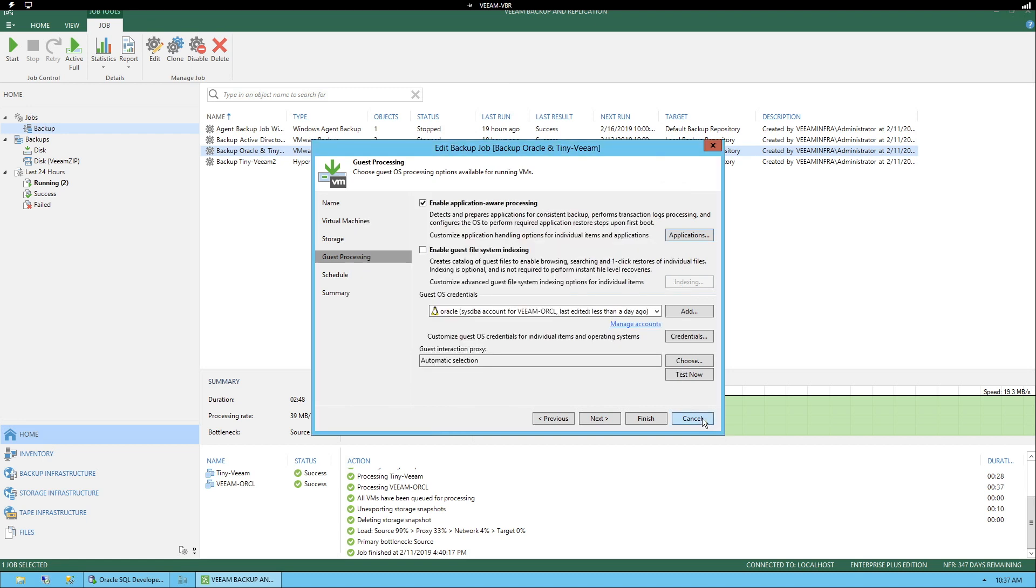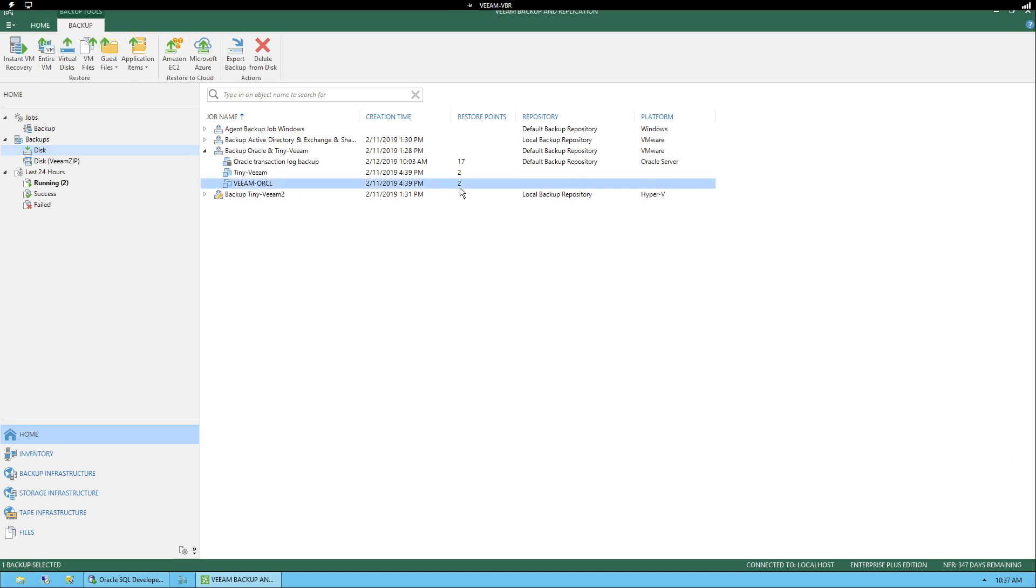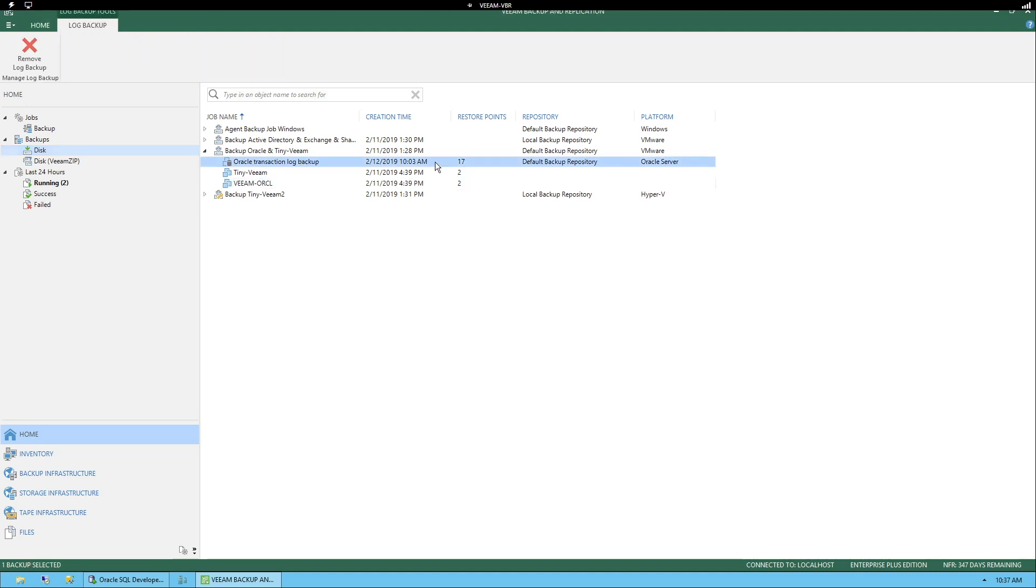Okay, let's cancel out of this. In the interest of time, I've already created a few backups. We can see we have two restore points, we have some Oracle log backups sitting here already.